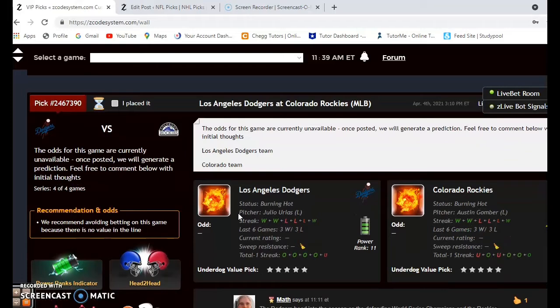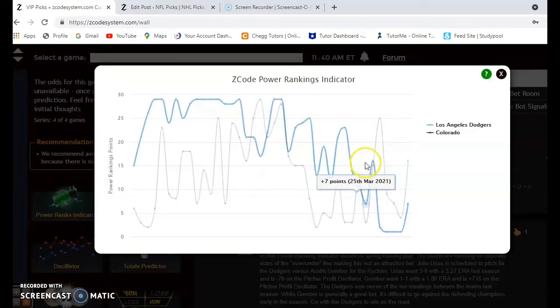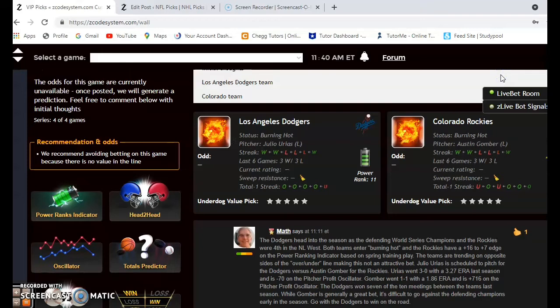The last game we're going to look at for the day is Los Angeles and Colorado — maybe the game of the day. This is an NL West battle between the world champion Dodgers and the Rockies. Both are in the burning hot category right now and have been playing very well. Looking at the power ranking indicator, Colorado actually has a plus 16 to plus 7 advantage, but with the Dodgers being such a great team I expect that to change. Remember, this is just the first weekend of the season and these numbers are based off spring training play.